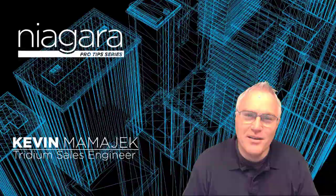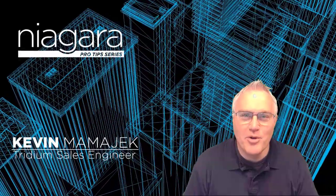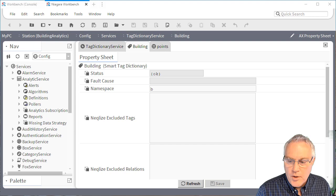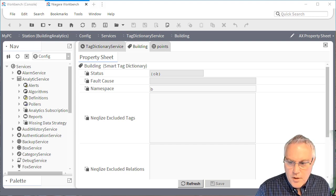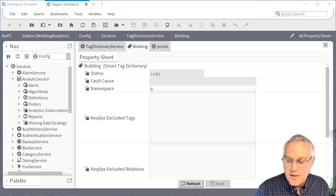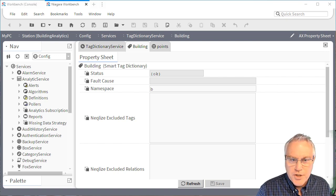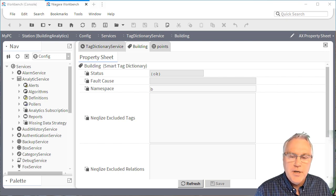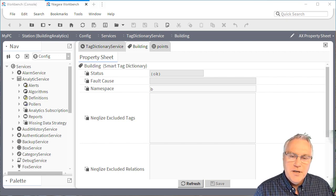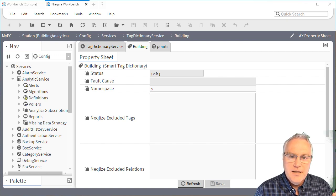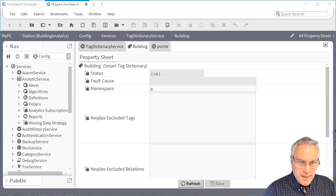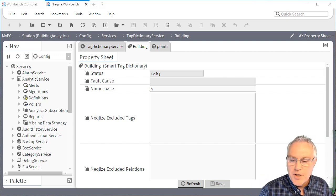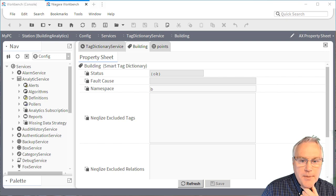I'm Kevin Mamajek and you're watching Niagara Pro Tips. This station was built for BAS Fest, so a shout out to them. There were folks that asked questions on how I did building analytics with temperatures where I looked at the building as a data set, then as a floor as a data set, and then down into individual air handlers.